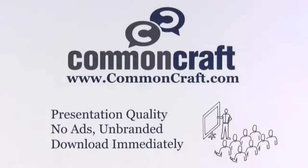Do you need this for work? Find presentation-quality, unbranded versions of all CommonCraft videos at CommonCraft.com.